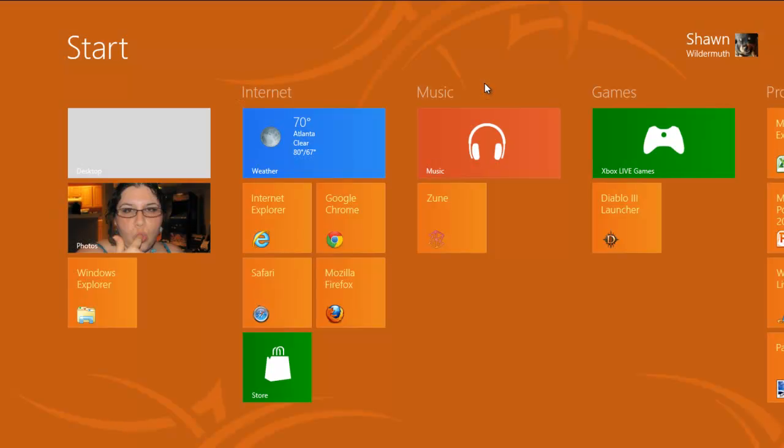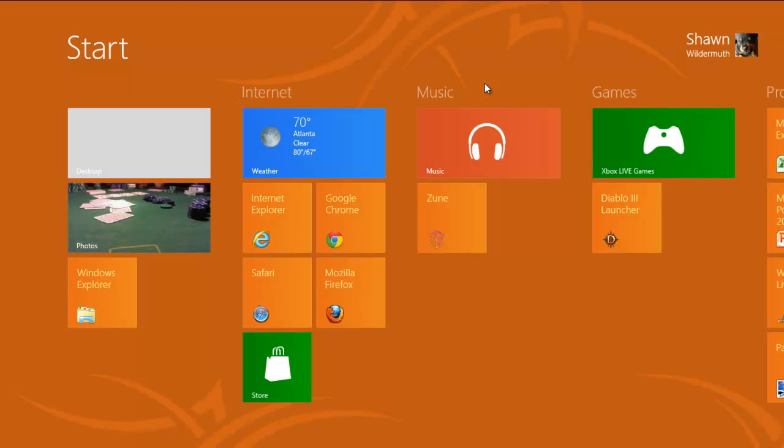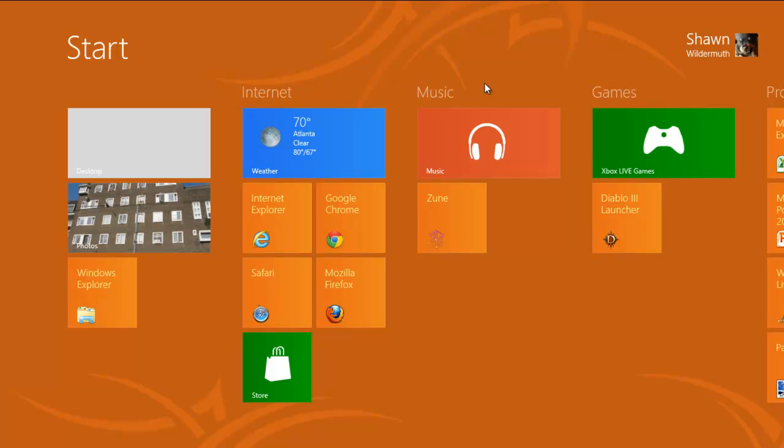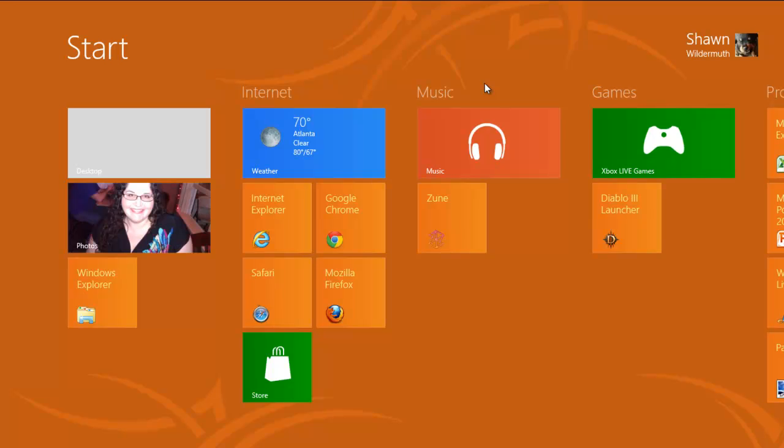So stop worrying about the start button being gone, because especially as power users, we haven't been using it as a button for years anyway. This has been Sean Wildermuth with Wilder Minds.